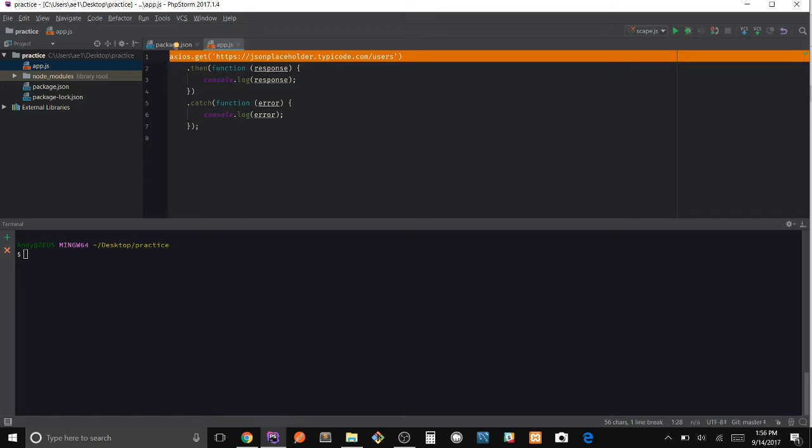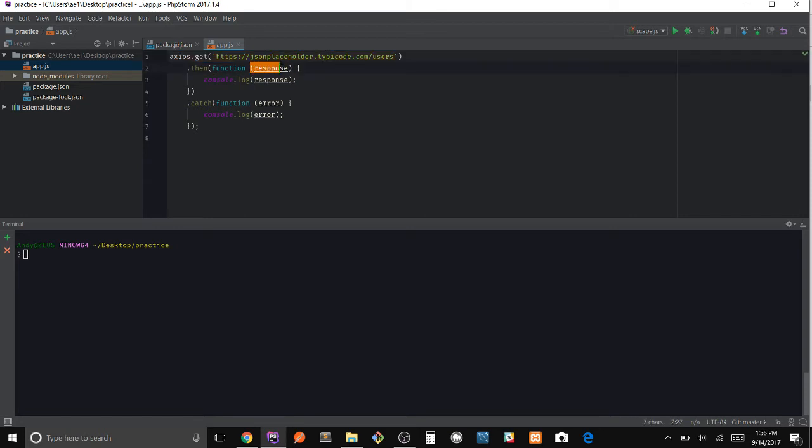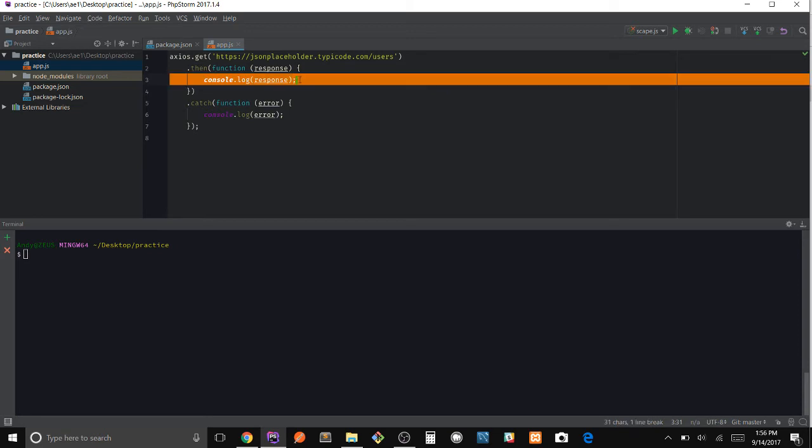And once it's done, we will get the response which will be passed into this function right here and we're going to go ahead and log it out.